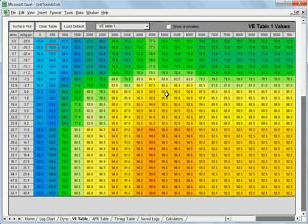But again, in an ideal situation, what you want to start with is a smoother table and without these anomalies in it. So anyway, there's a couple things we can do here.